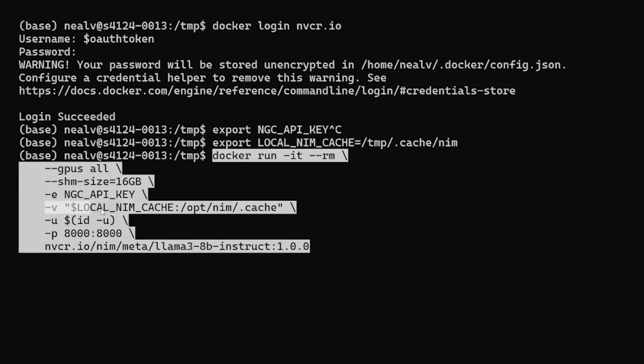Here, we're mounting this path to opt-nim.cache directory within the NIM container. This is where NIM will download and store the model weights so that they don't have to be re-downloaded on future deployments.